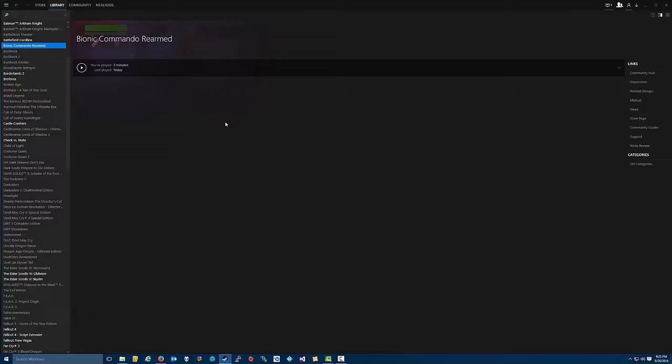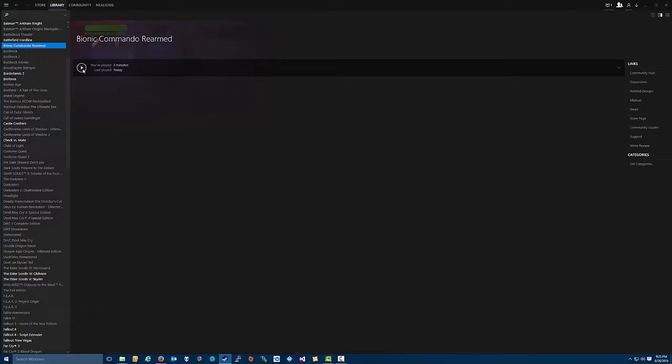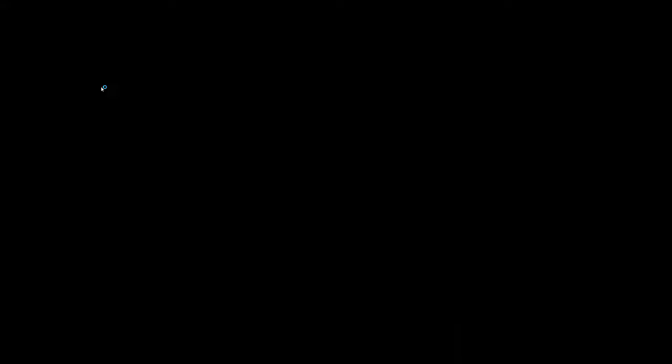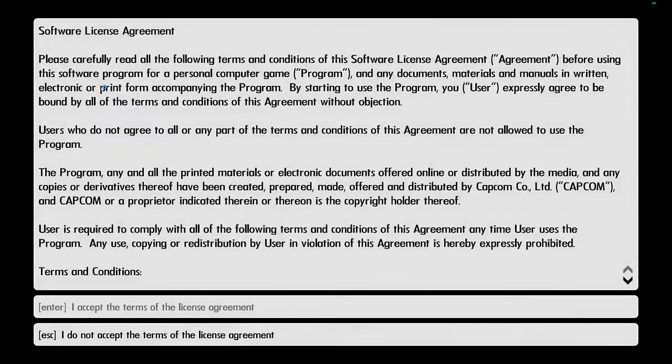Now go back to Steam and launch the game and now the game should work properly. So I hope this helps somebody out there. Talk to you guys later.